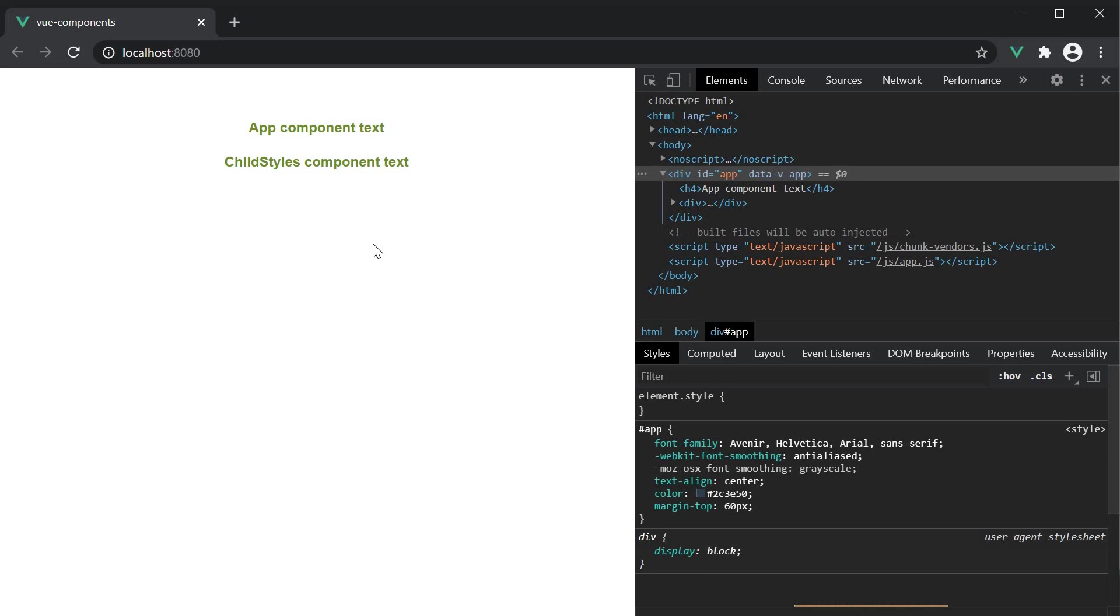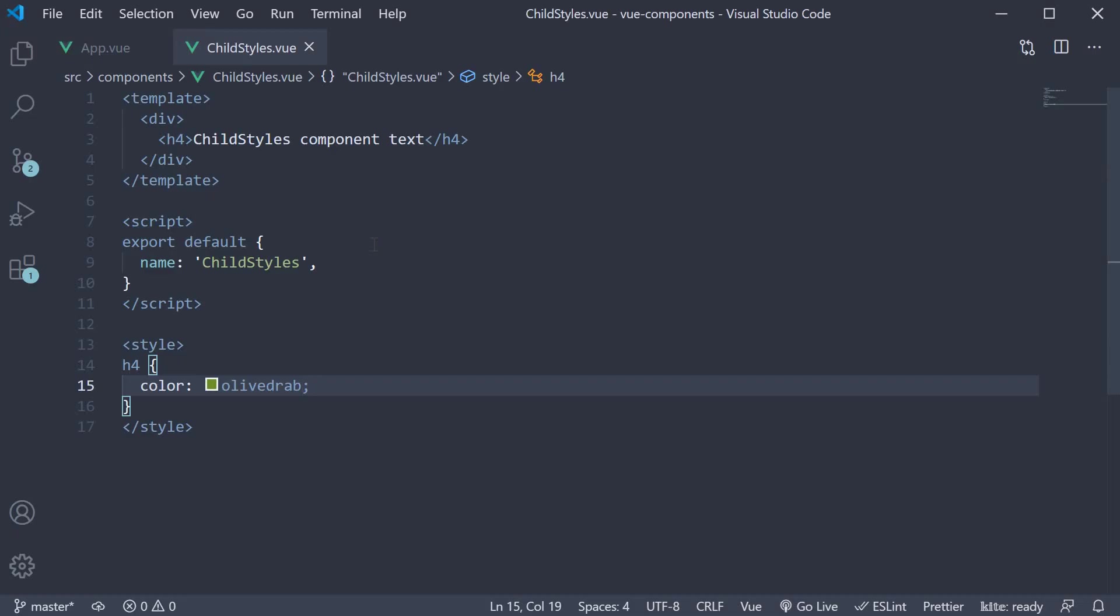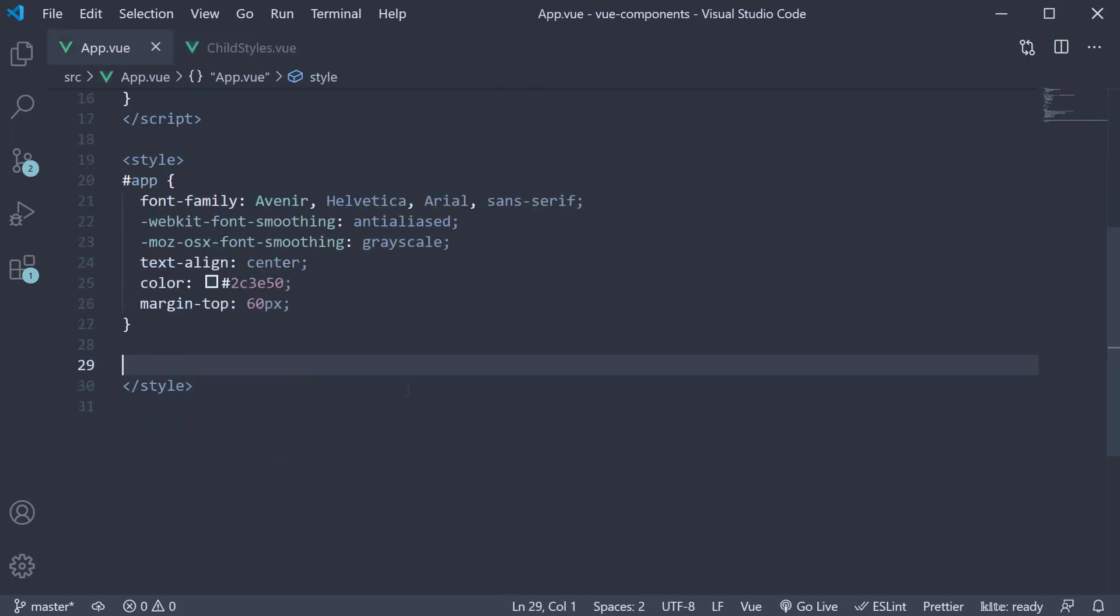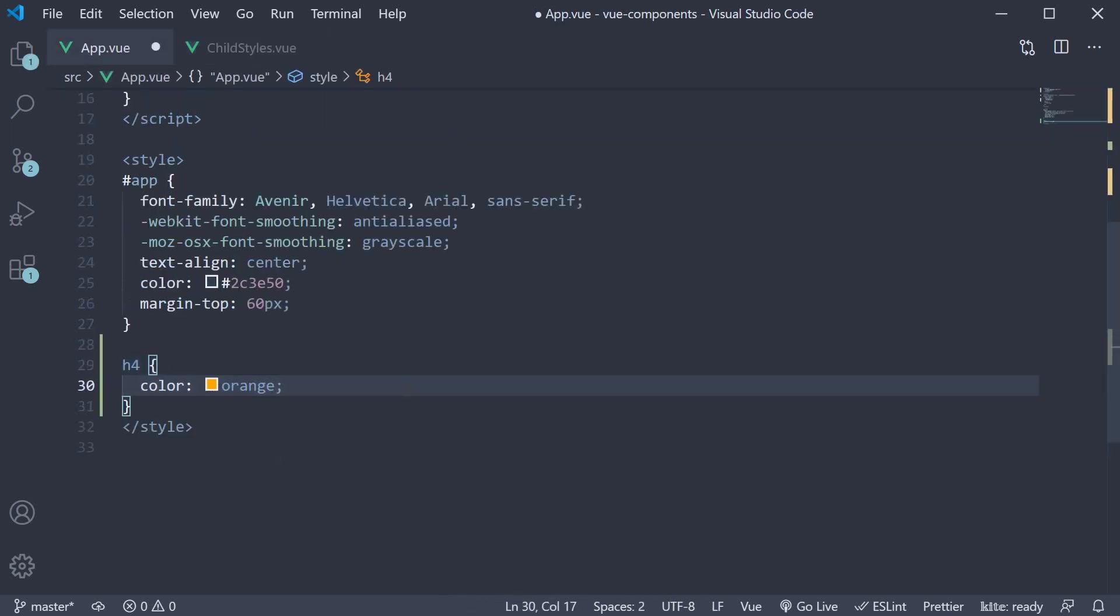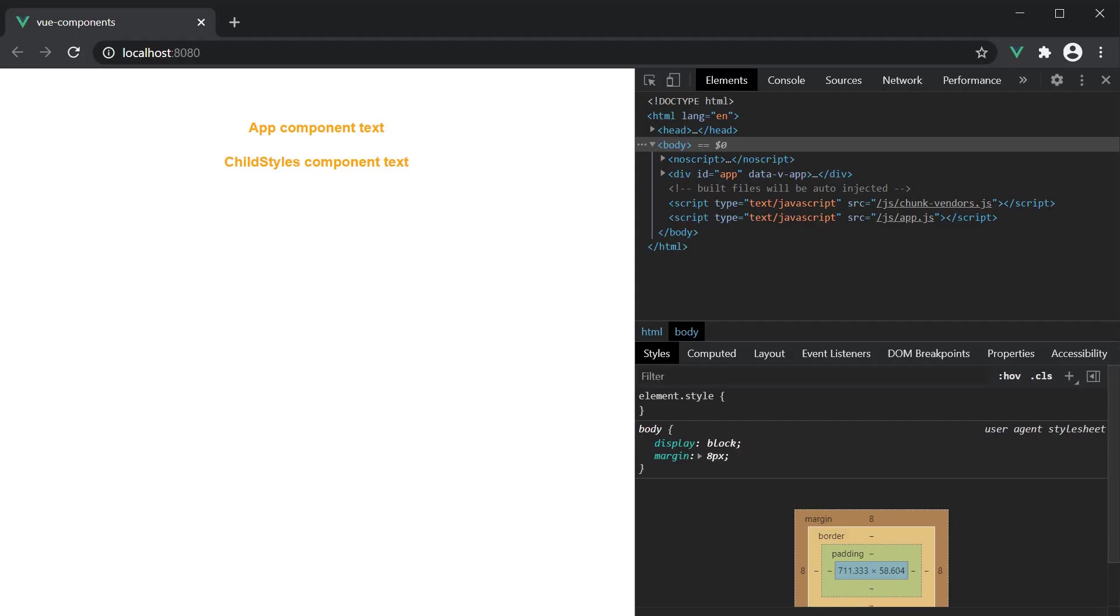So back in VS Code, if we were to have an h4 styling in both the components, with childstyles being olive and the app component being orange, in the browser, the child would still have an orange color.